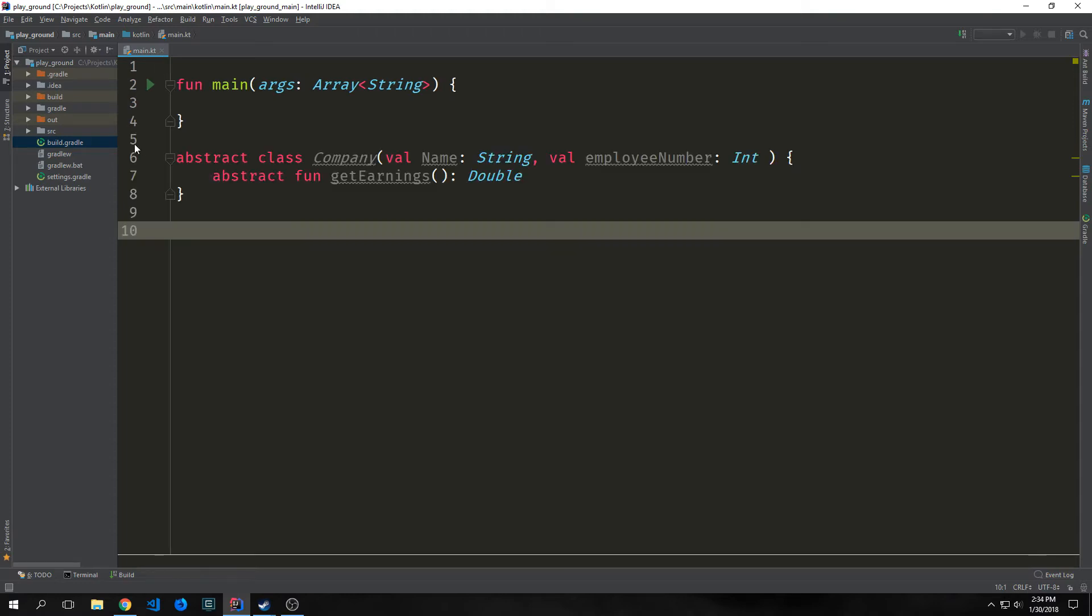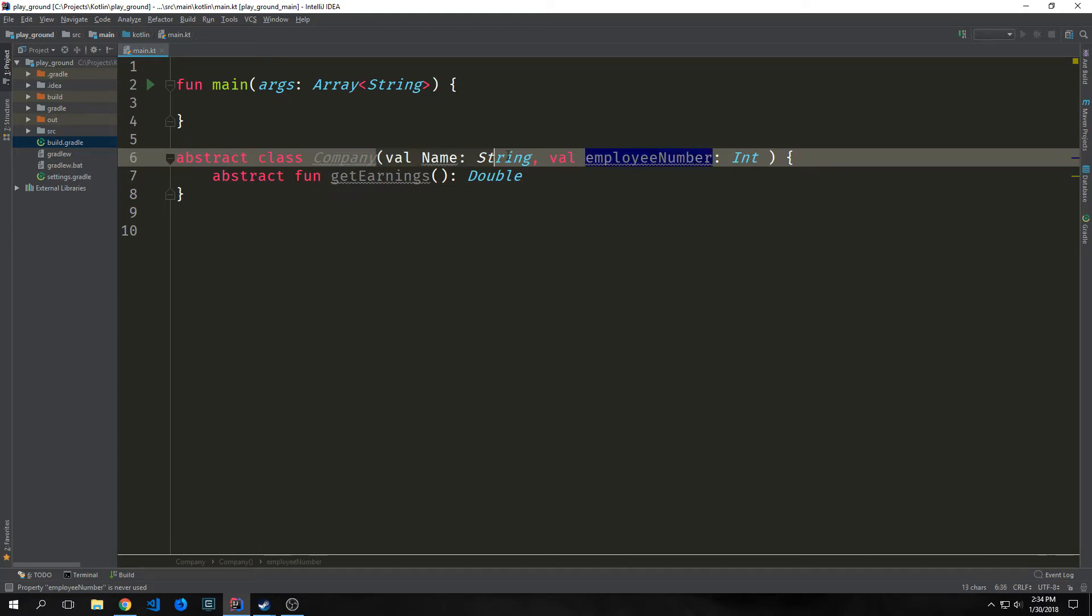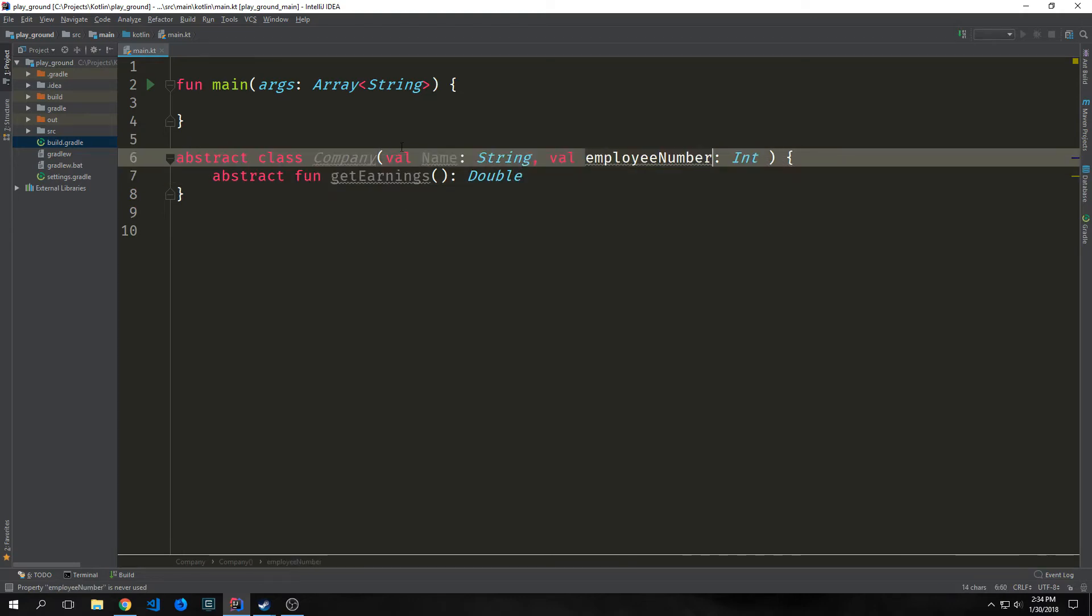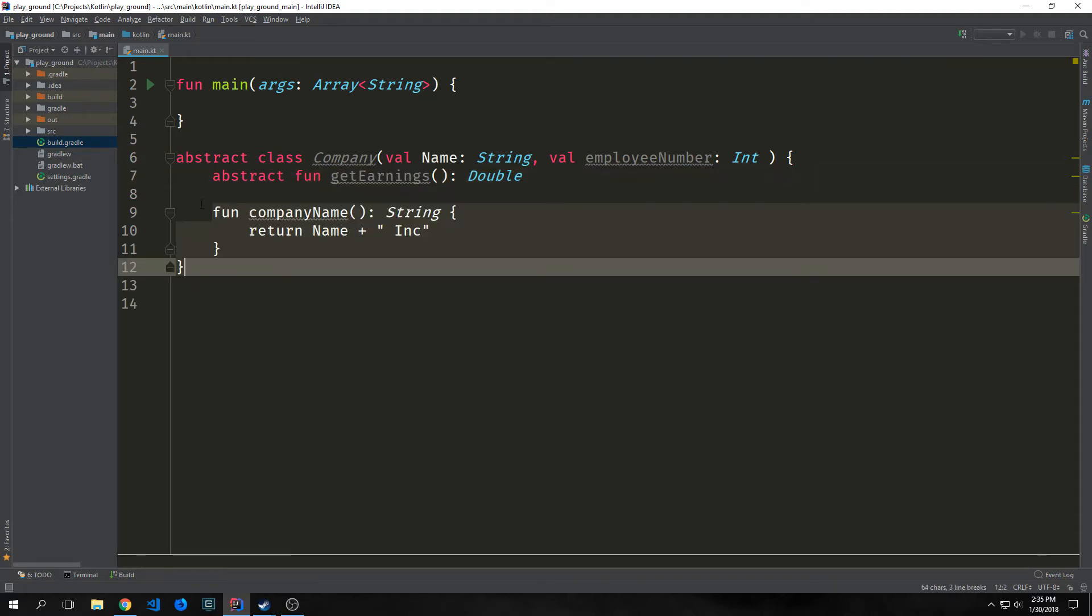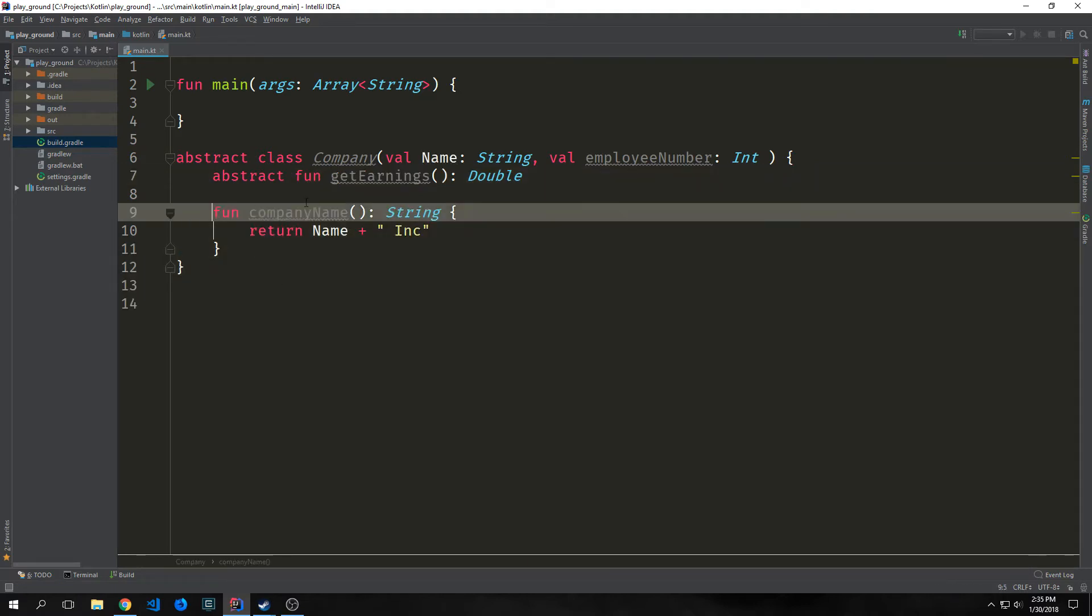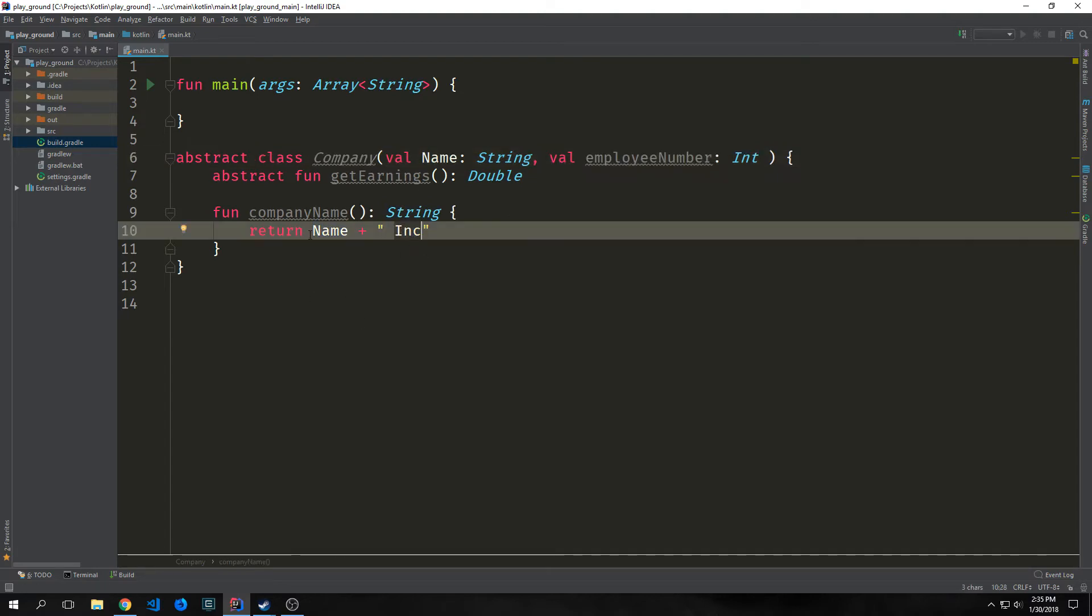So here's an example of an abstract class. This is our company class, and it has two properties inside of its primary constructor. We have a name property and an employee number property, and then we have an abstract function inside of it called getEarnings. Now keep in mind that not all members of an abstract class have to be abstract. In other words, we can have what are called method default implementations inside of our abstract class. If you look at this company name function, you can see here that we're returning a string, and all we're doing is taking the name that we're pushing through our company class and adding a space in ink on the end.